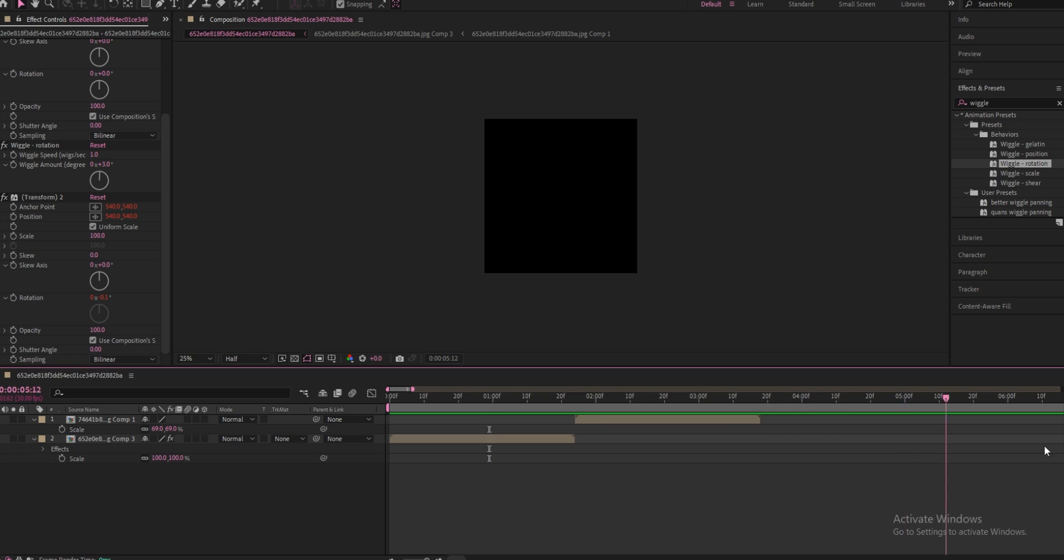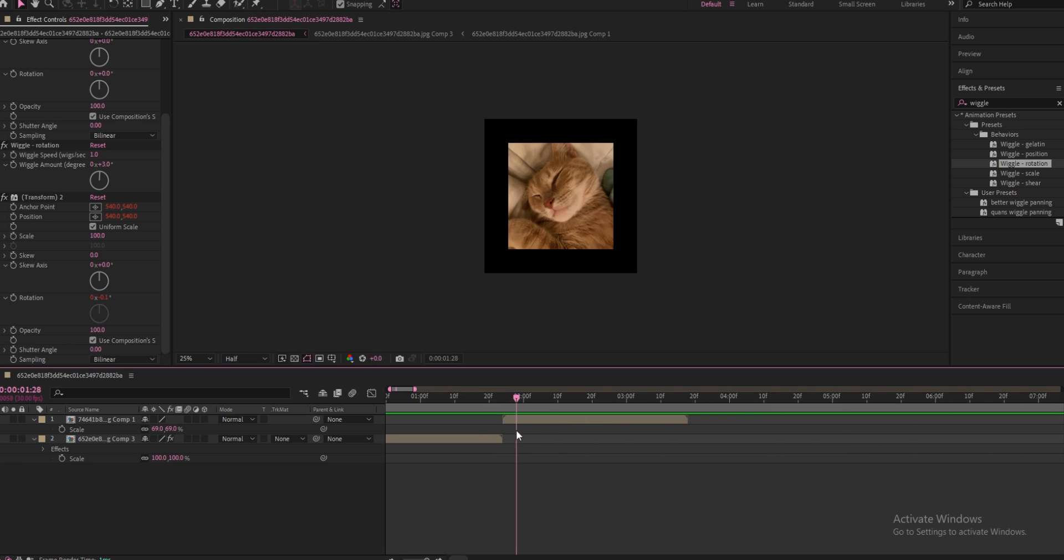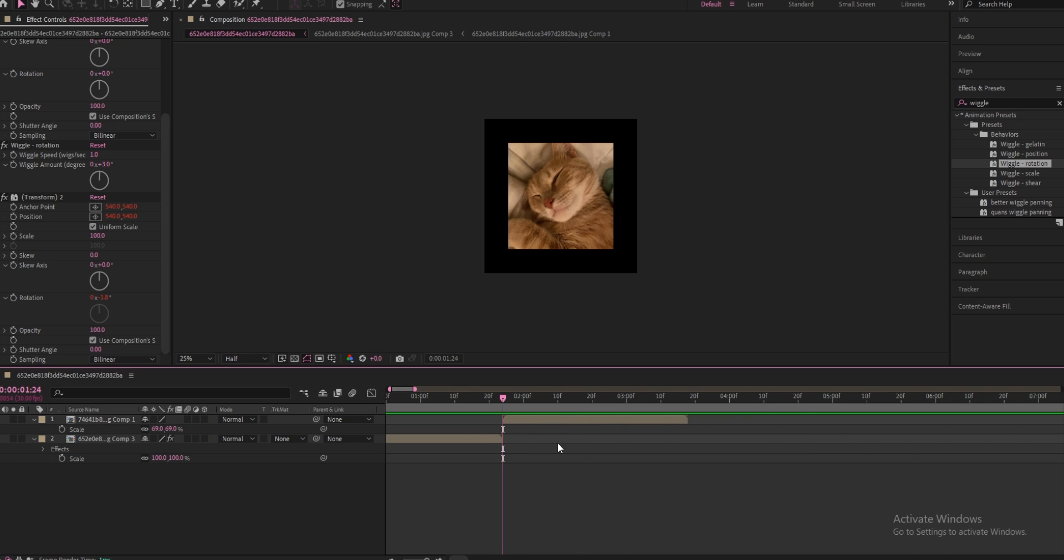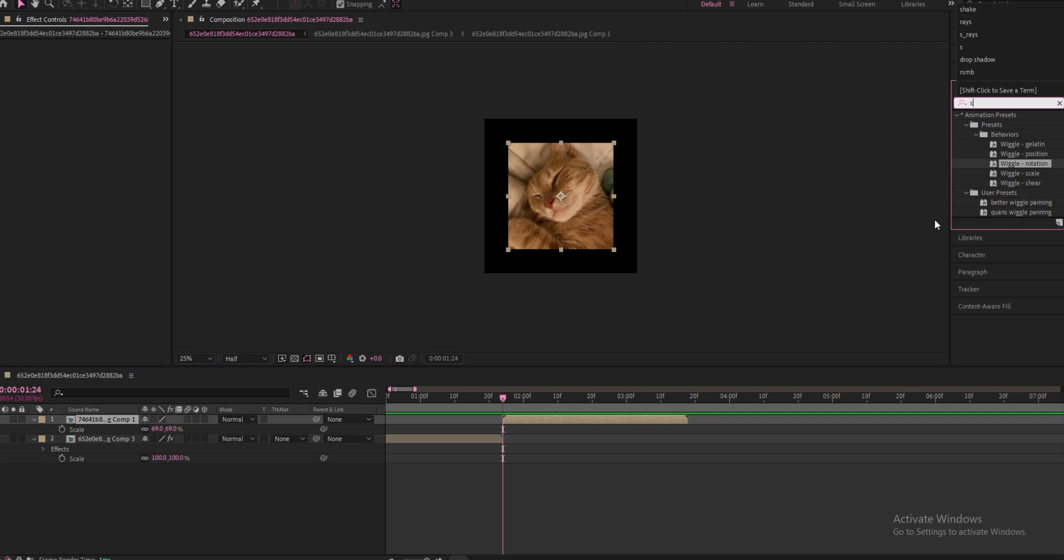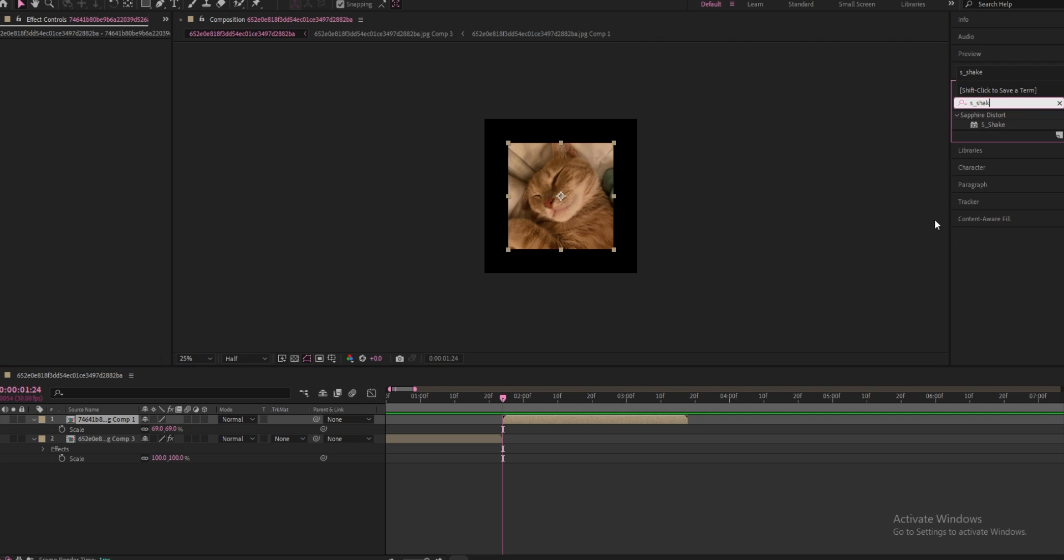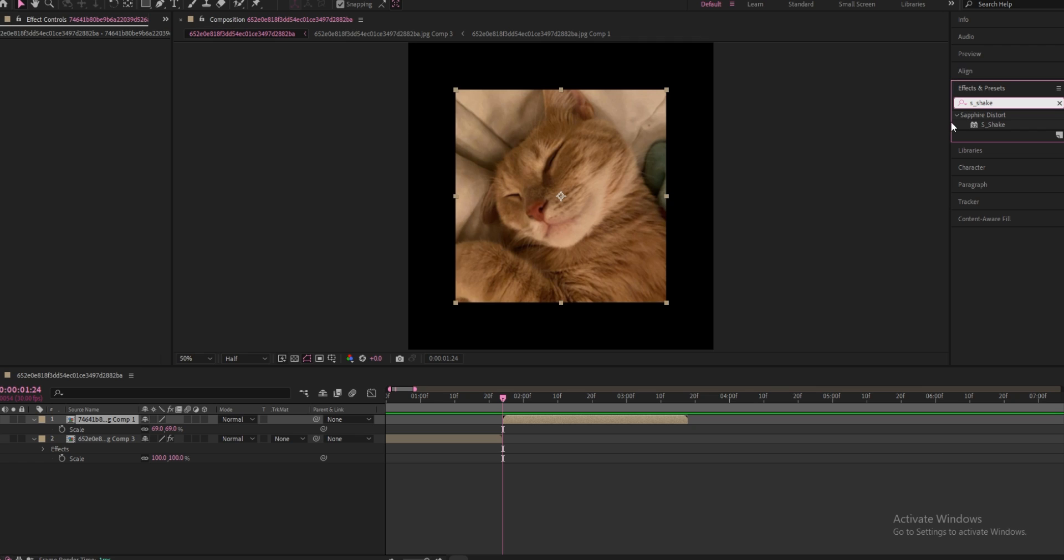All right, so this is the photo I'm going to be using for rough panning. What you're going to start off by doing is go to your effects and presets and search up S_Shake. Keep in mind you're going to have to have the Sapphire plugin for this specific shake.